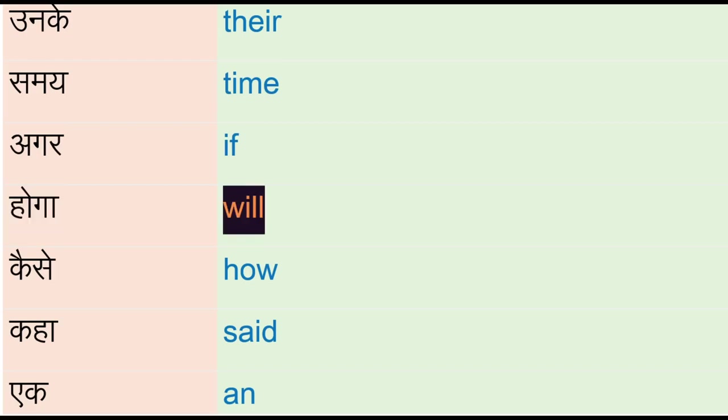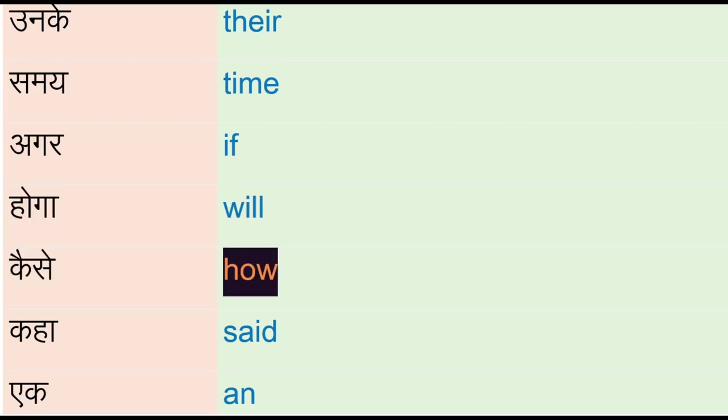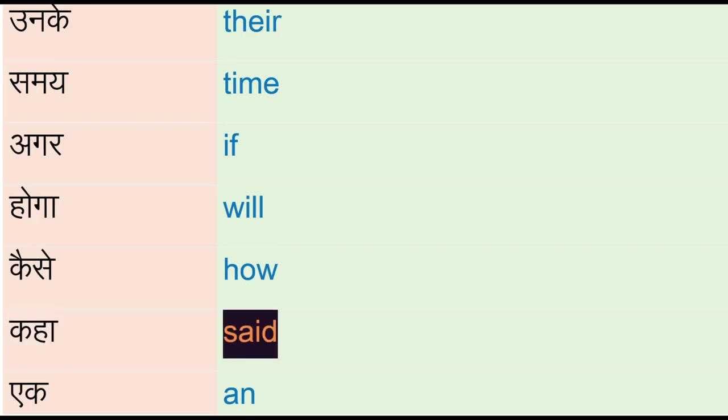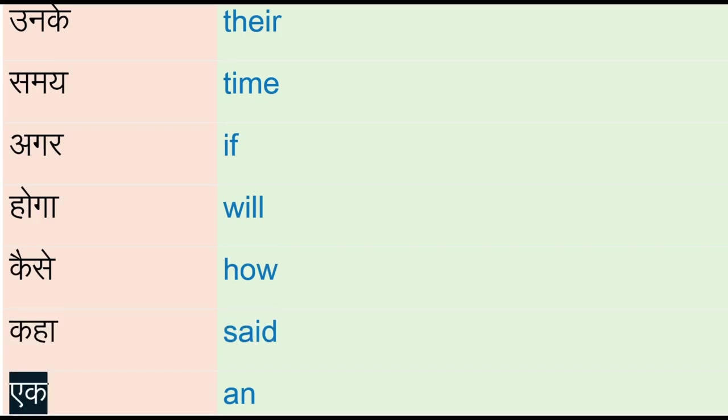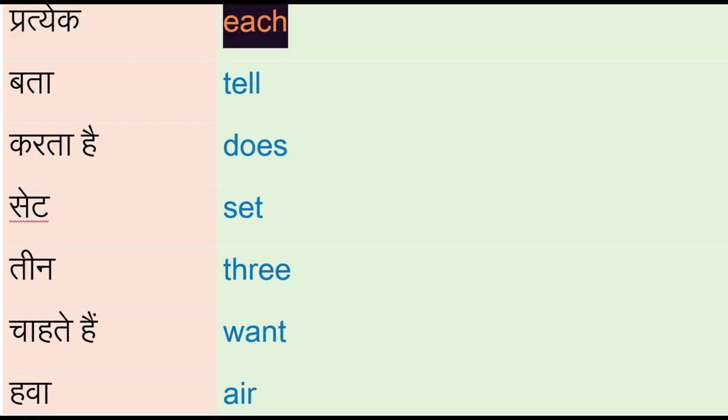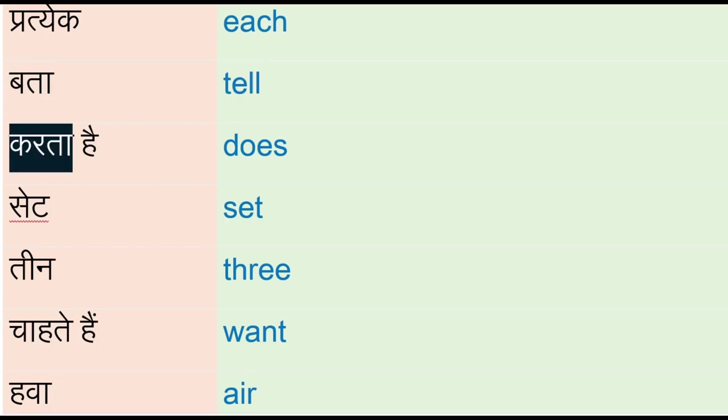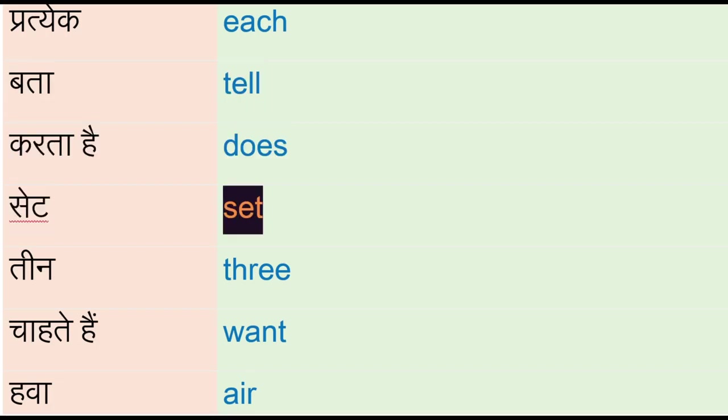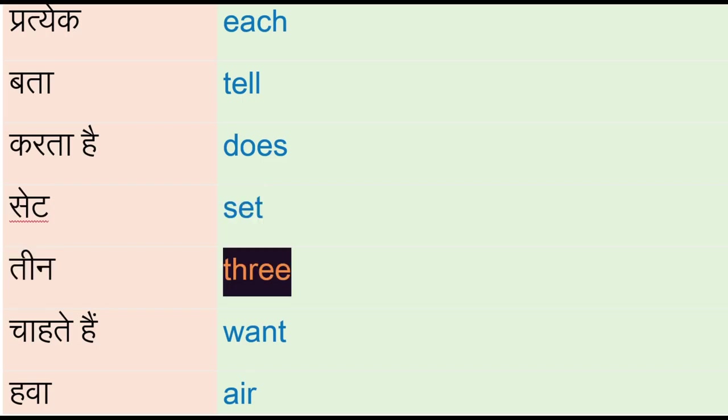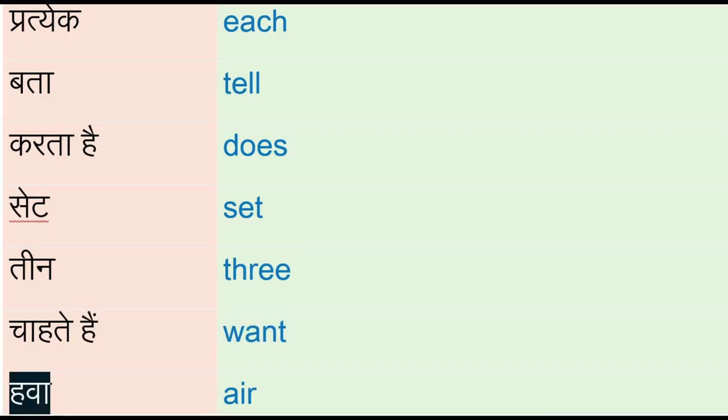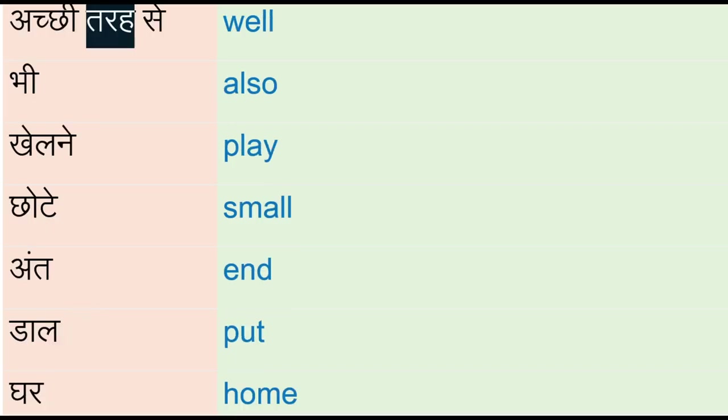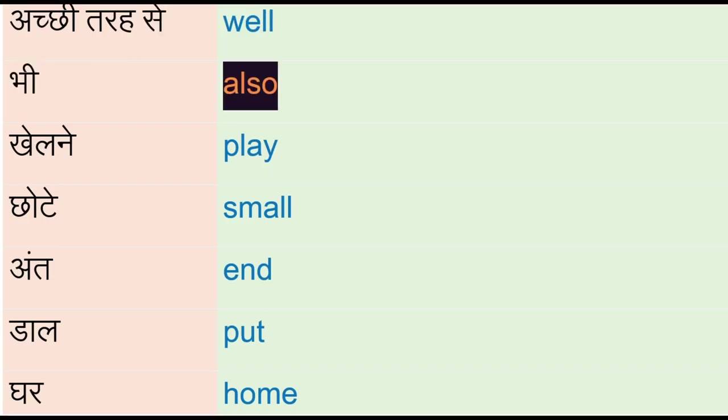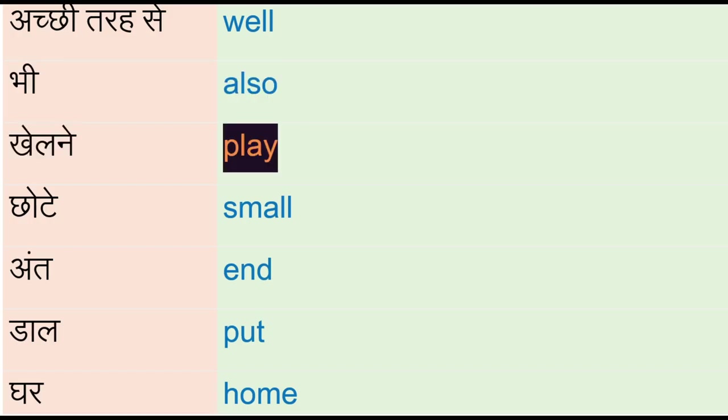Hoga - will, kaise - how, kaha - said, an, prateeg - each, bata - tell, karta hai - does, say, said, tene - three, chaathe hain - want, hawa - air, achi tarah se - well, bhi - also, khehlne - play.